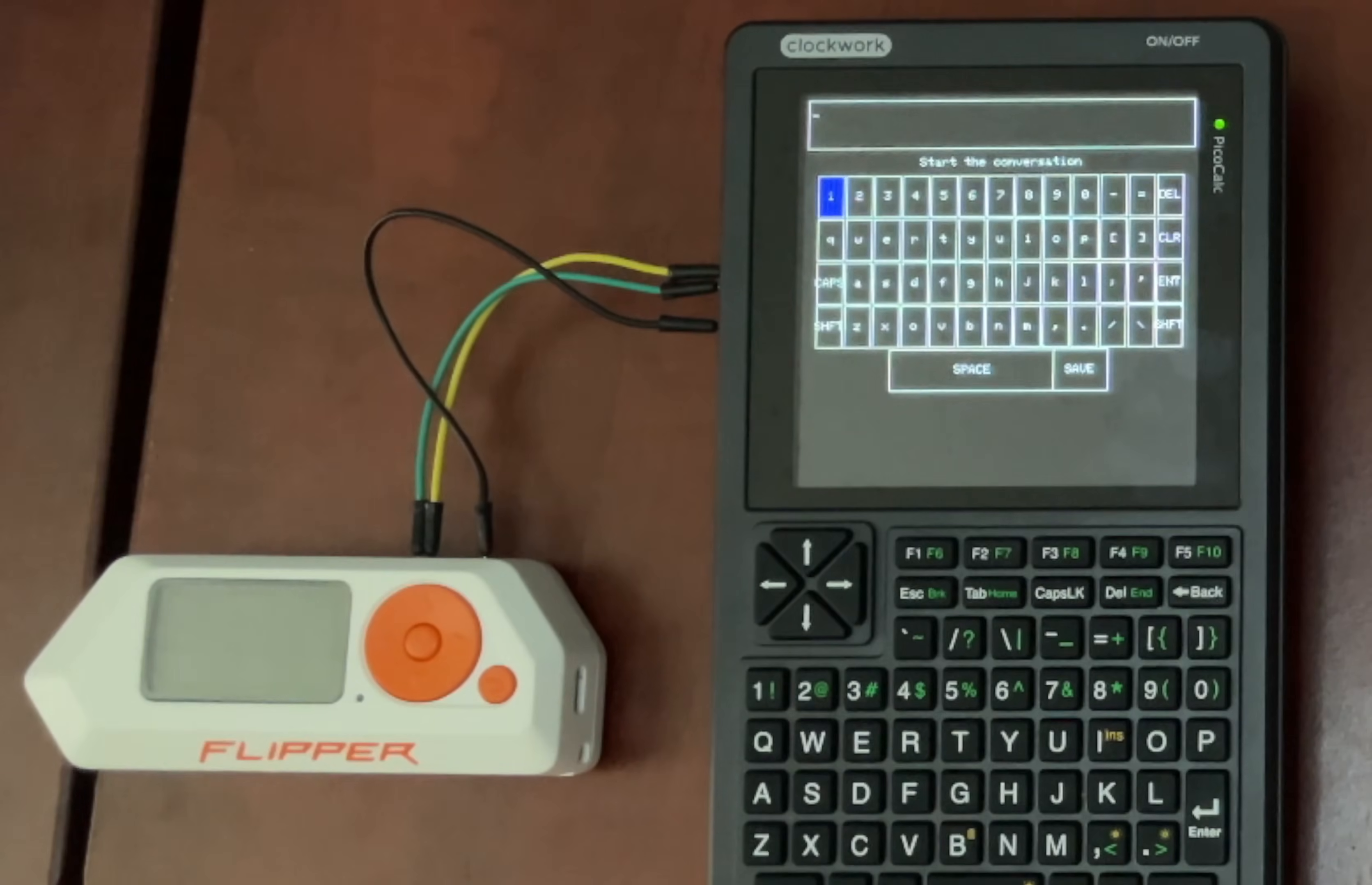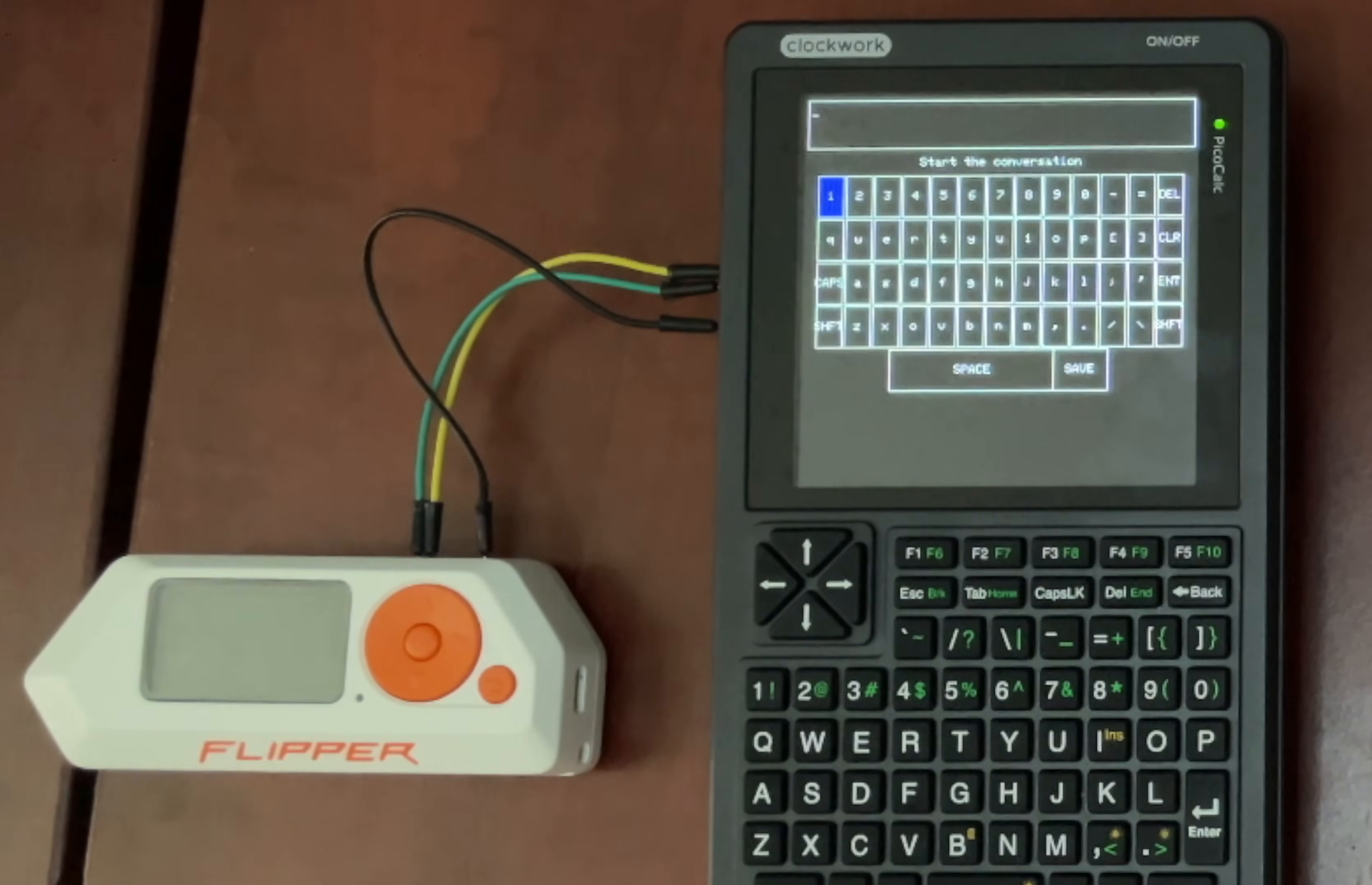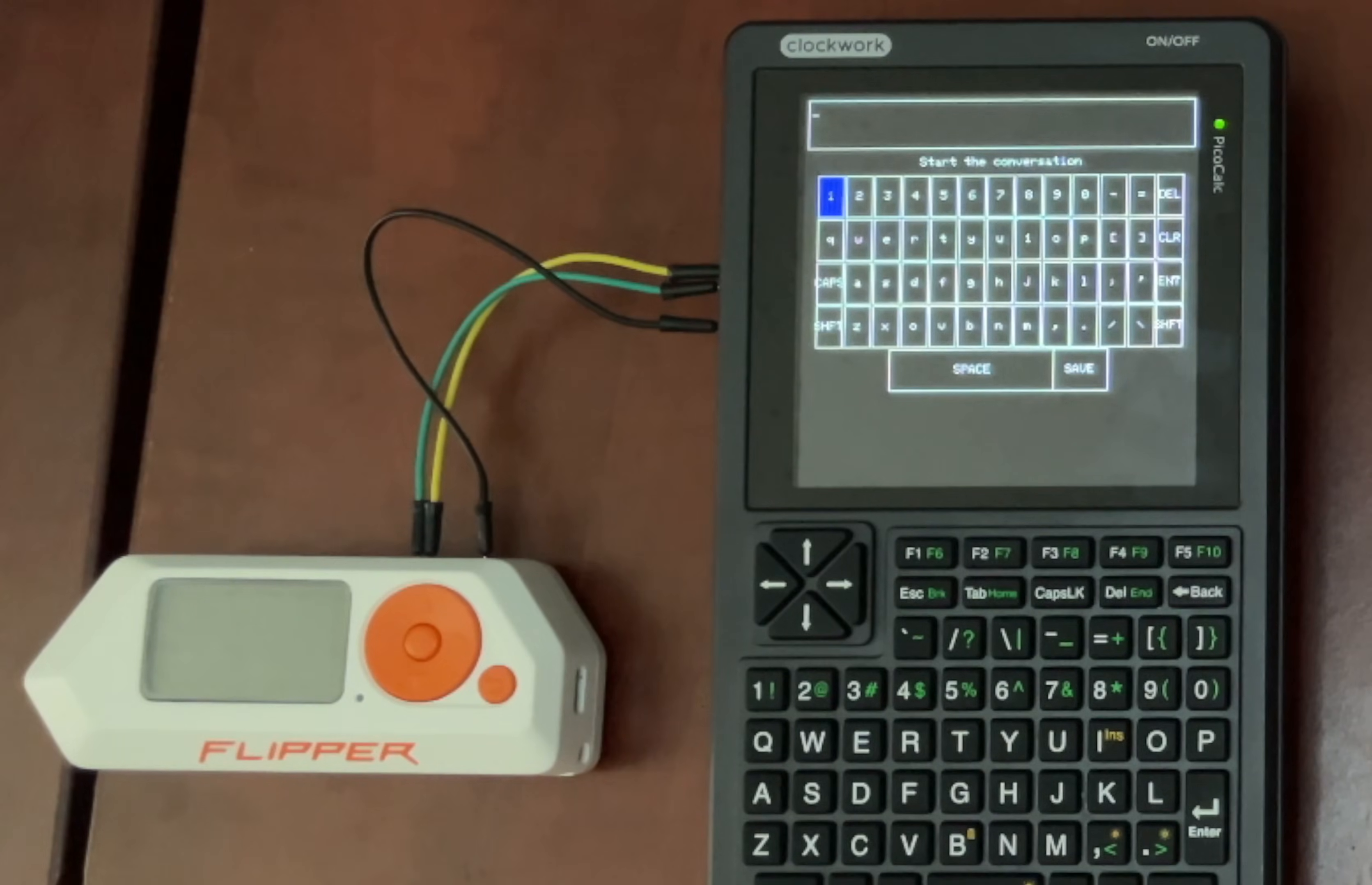All right, let's put our new app to the test. So why is a portable serial terminal a big deal? Well, if you work with hardware like Raspberry Pi, Arduino, or a Flipper Zero, you're often tethered to a laptop to see debug messages or send commands. This setup puts that power in your pocket.